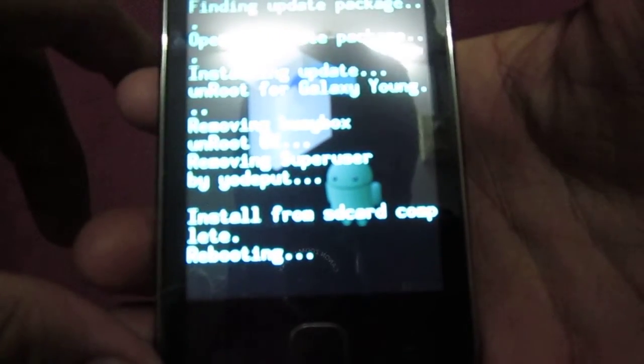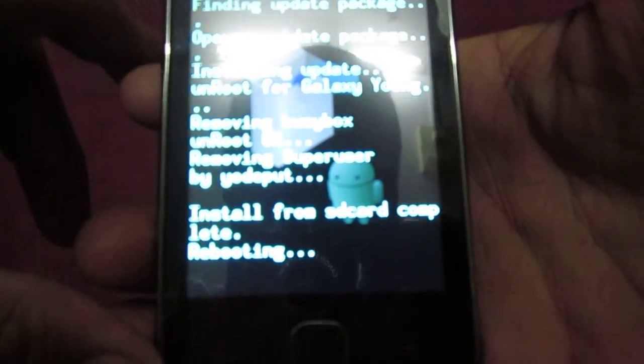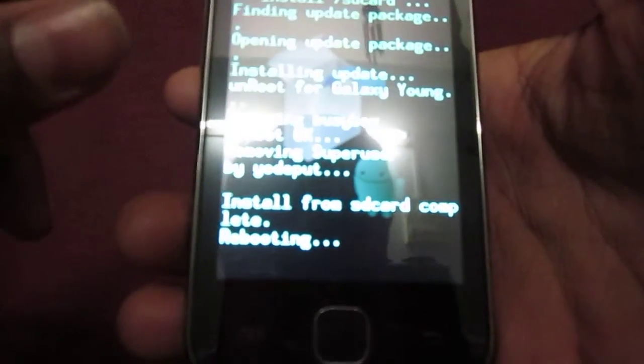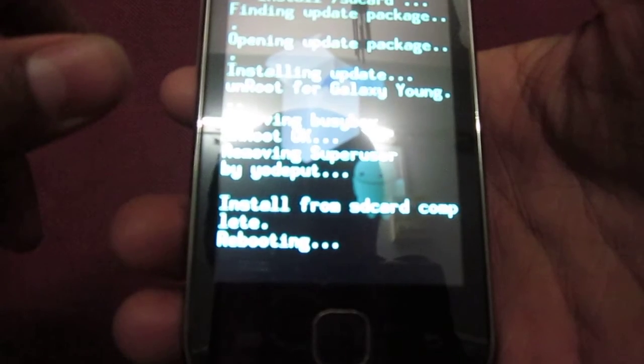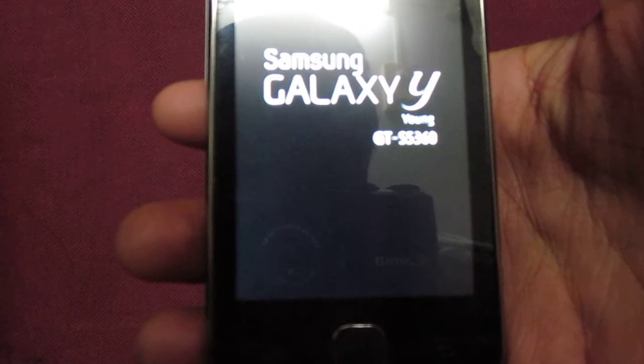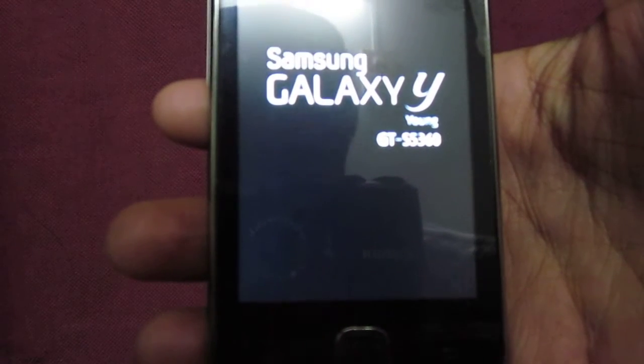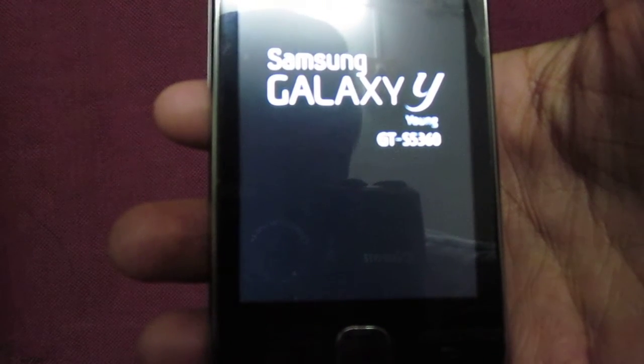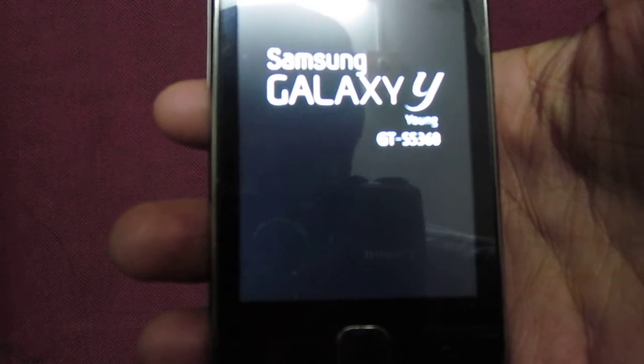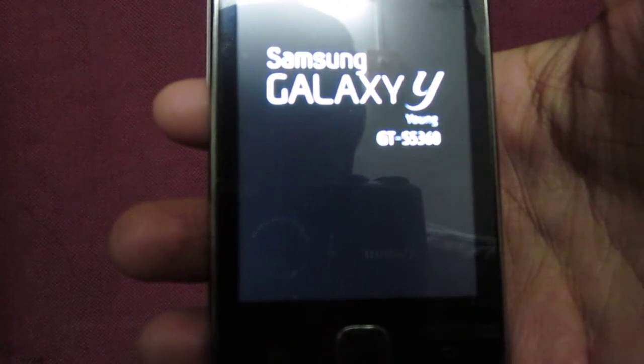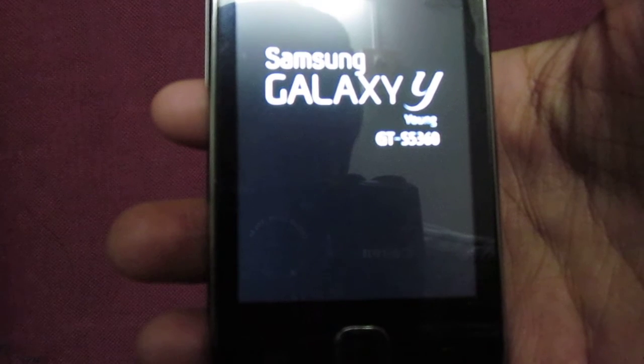The phone is rebooting and we have unrooted our phone. It will switch on and you will not see the Super User app anymore.